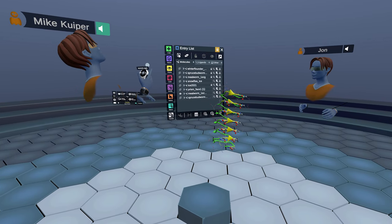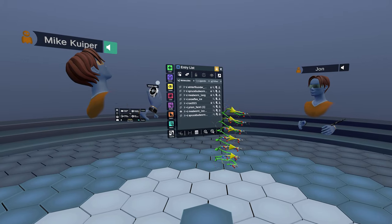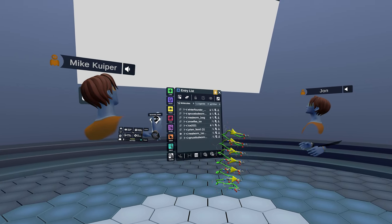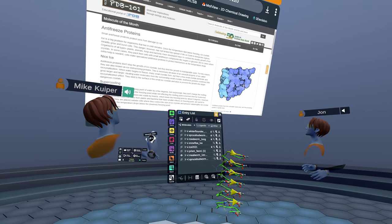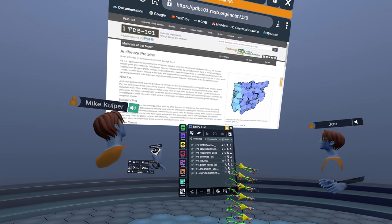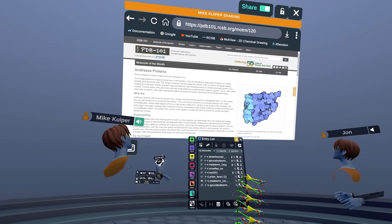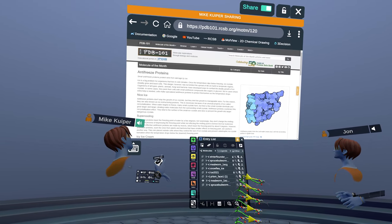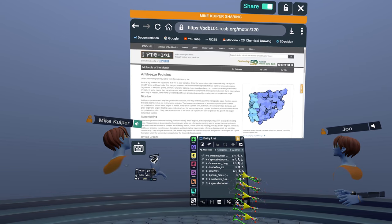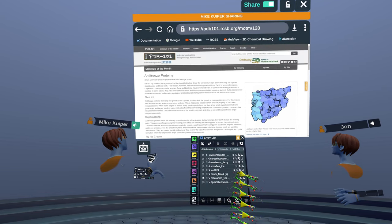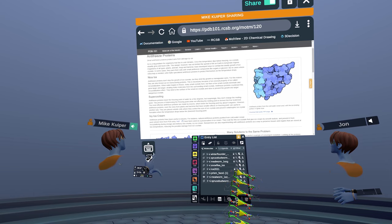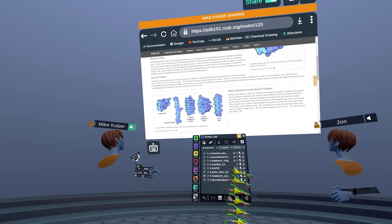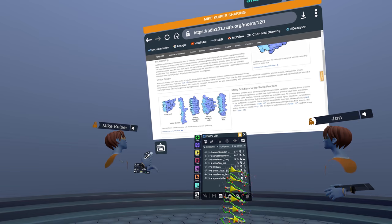So I just want to highlight this Molecule of the Month series that was put up by David Goodsell on the PDB website. It explains a wonderful amount about antifreeze proteins, what they are, how they work, and the different classes of antifreeze proteins that we see.